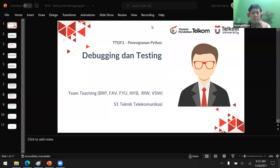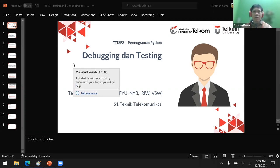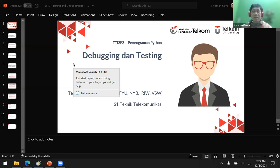Good morning, thank you for coming. This is our Python programming class, class number 10. We only have four more classes — 11, 12, 13, and 14 — before the final exam. We haven't concluded how we're going to deliver the final exam, so let me discuss with the team first. It may be a project-based exam like the mid exam, or possibly a multiple choice exam.